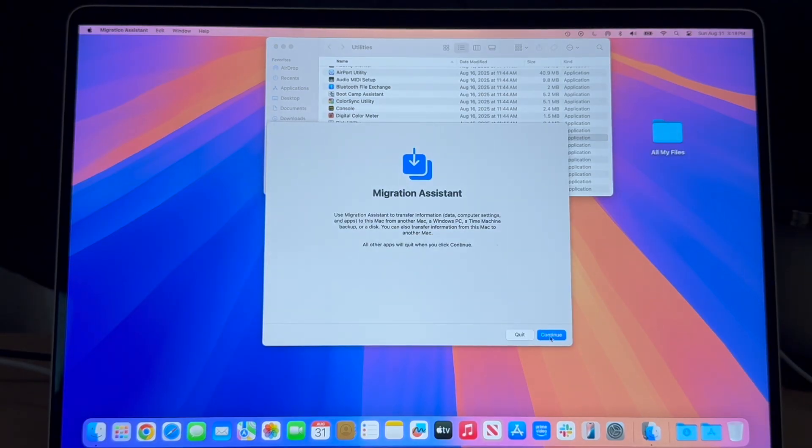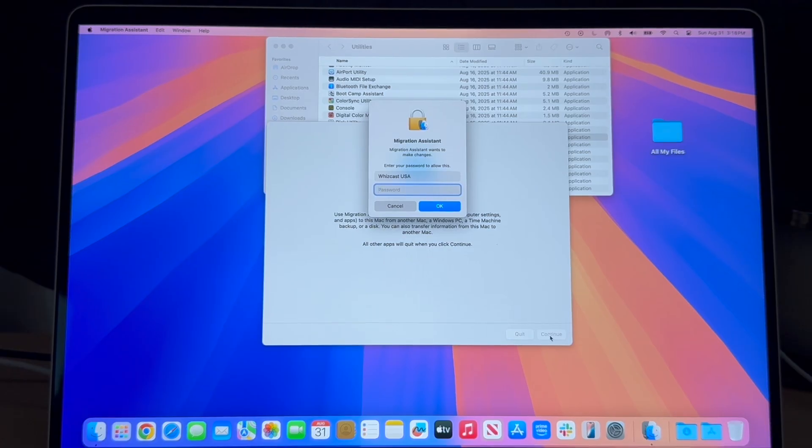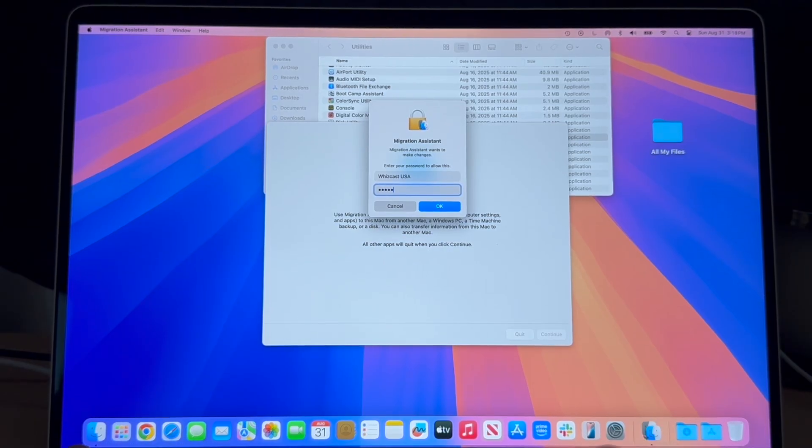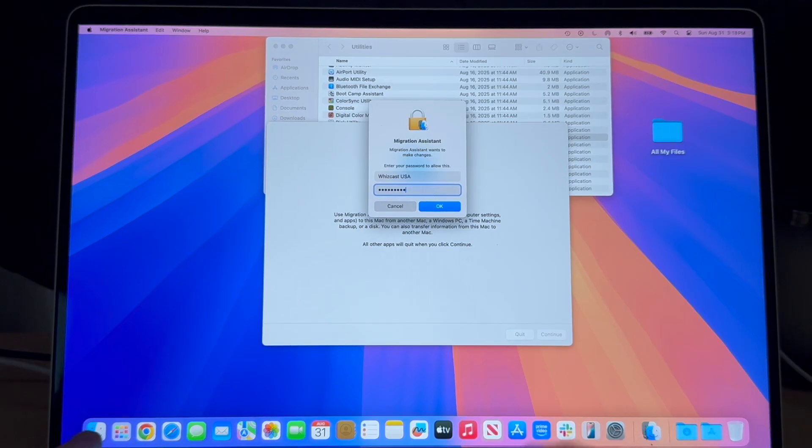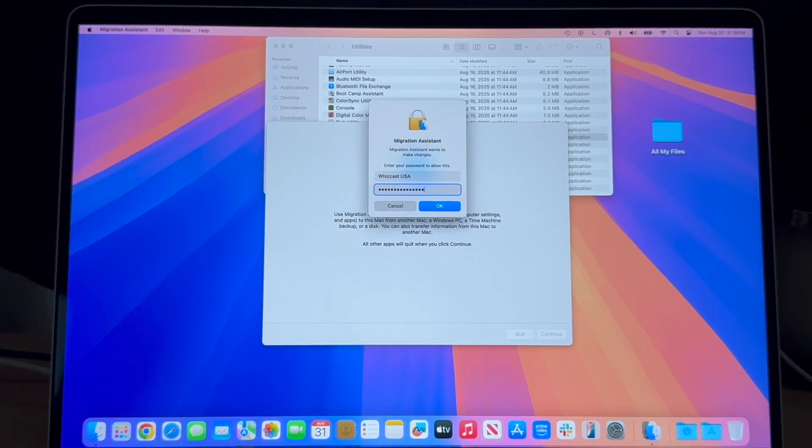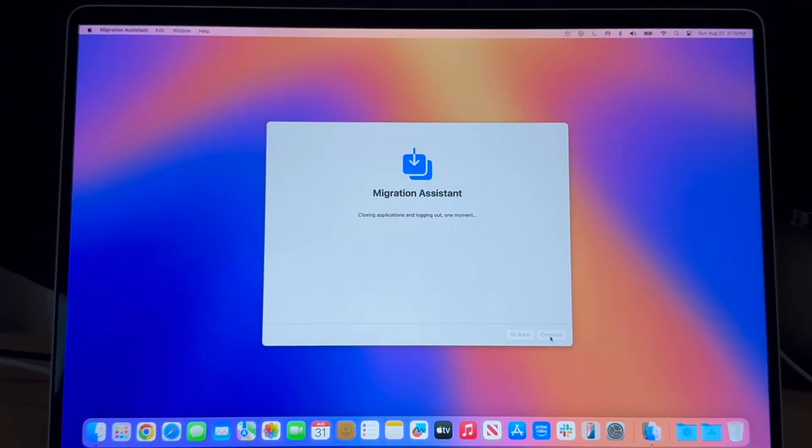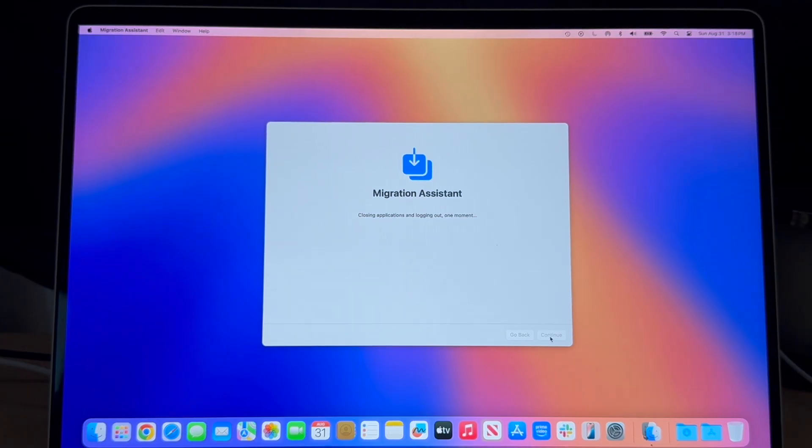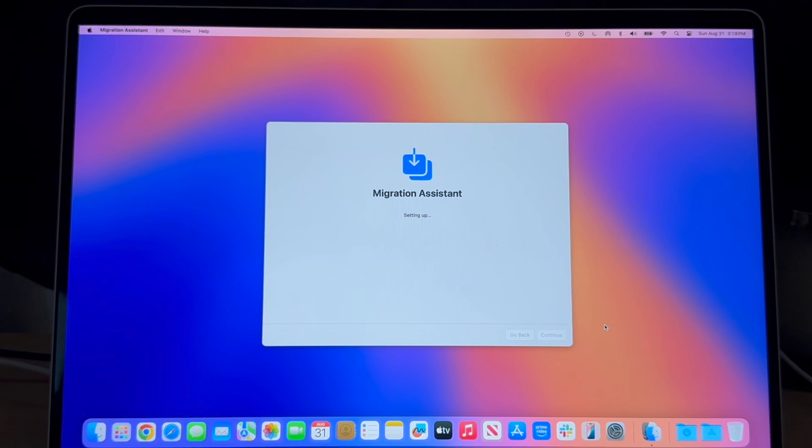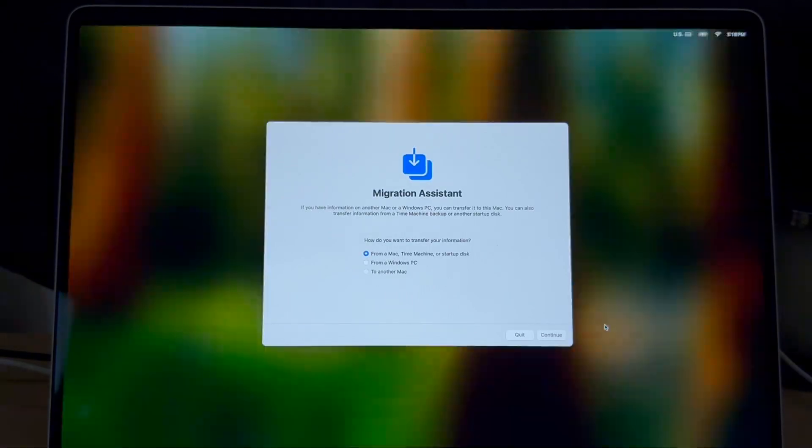To start the transfer we hit continue and then it'll ask for your administrator password. The migration assistant will quit all applications and do kind of like a logout, but the application will still be running.